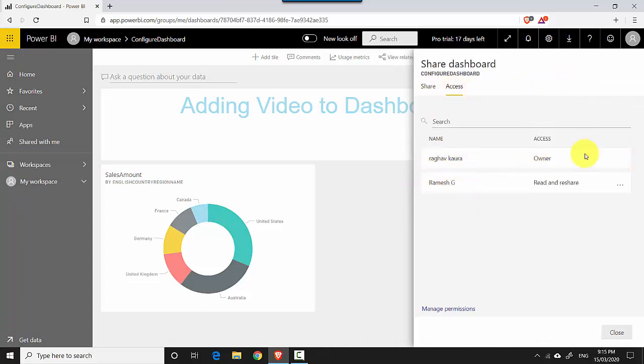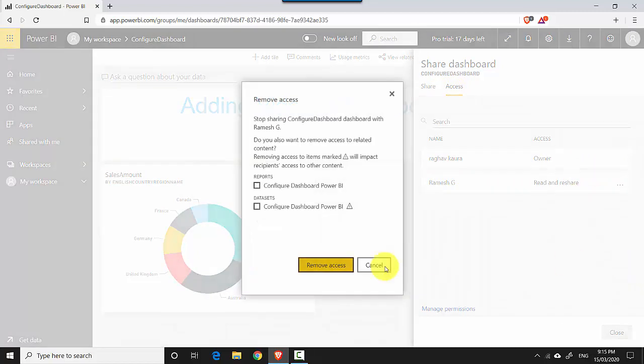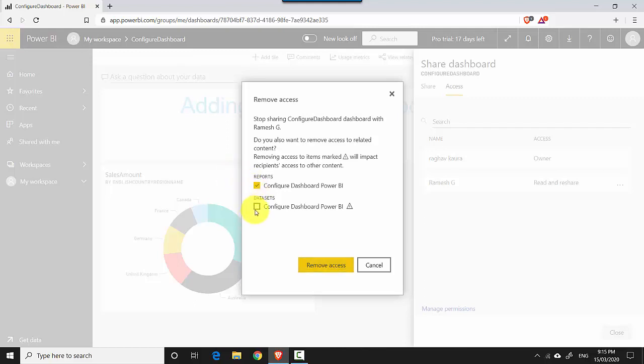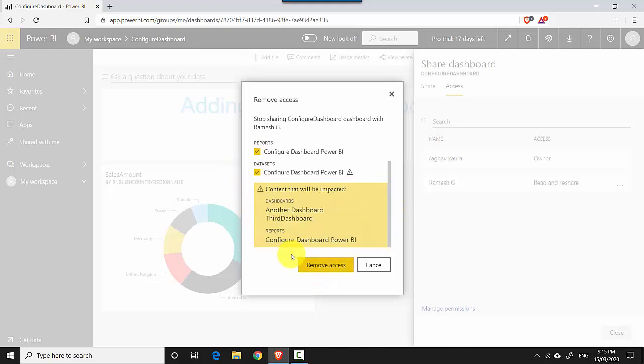Then in place of Share, I need to hit Access, and for these three ellipses I can say Remove Access. Then I need to say report as well as the dataset and hit Remove Access.